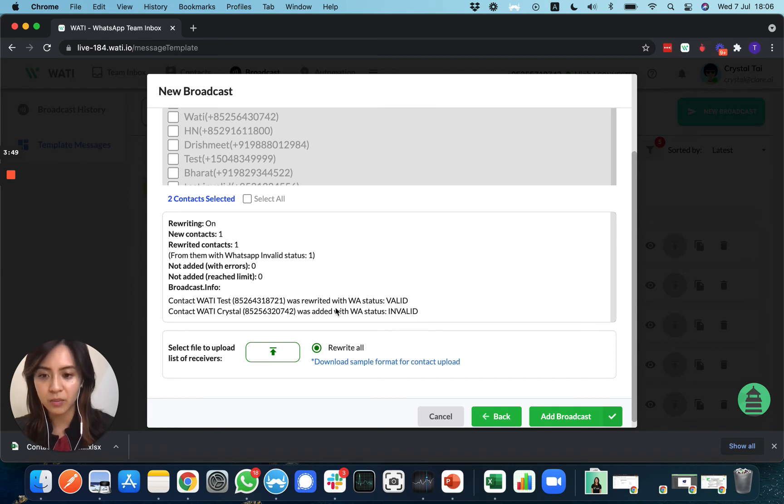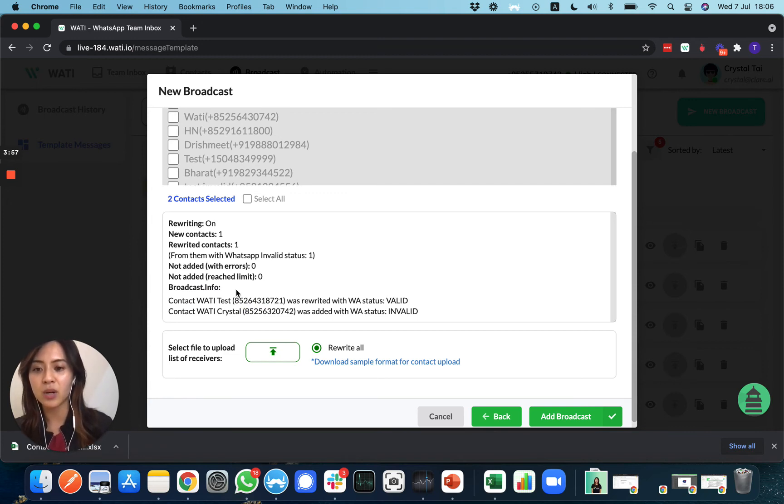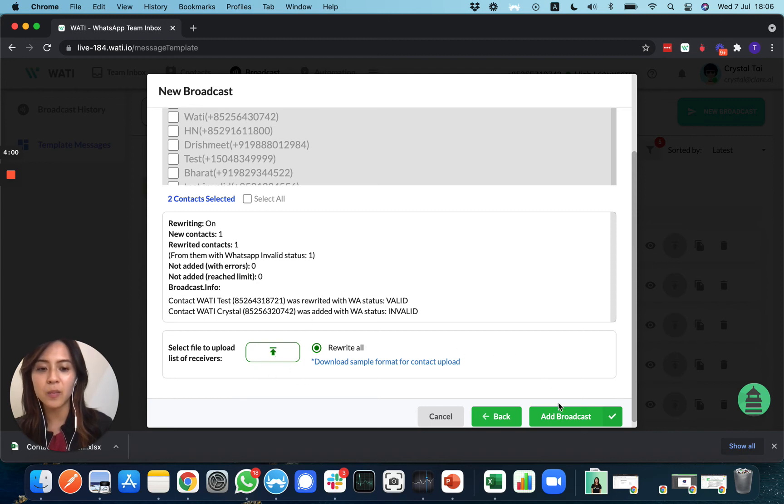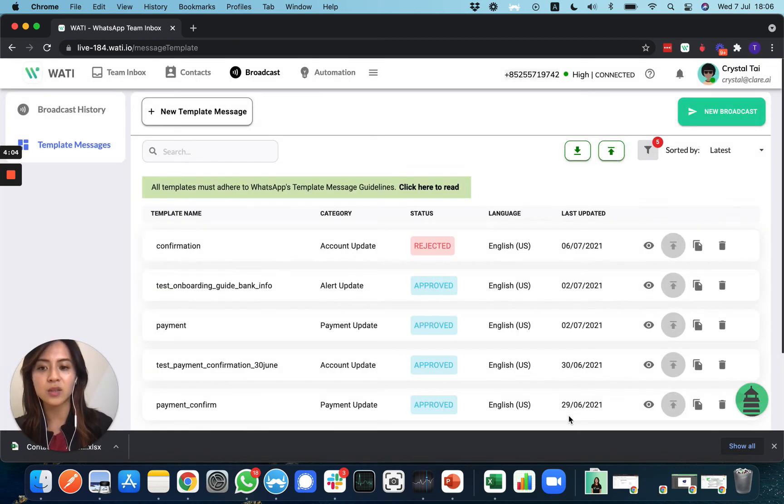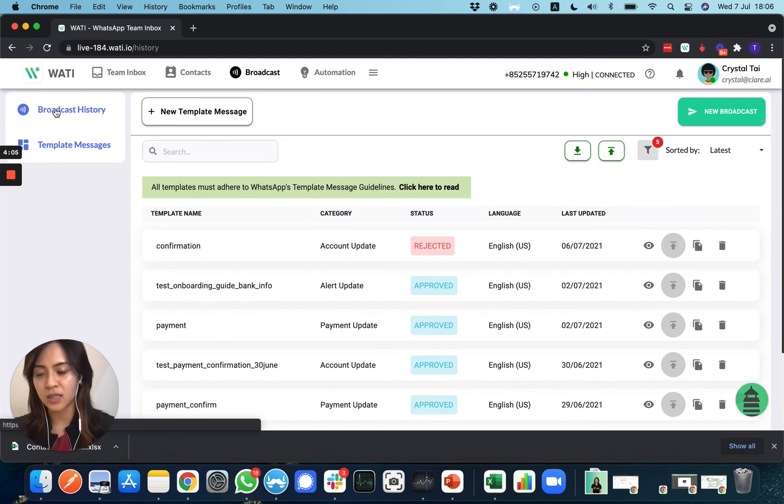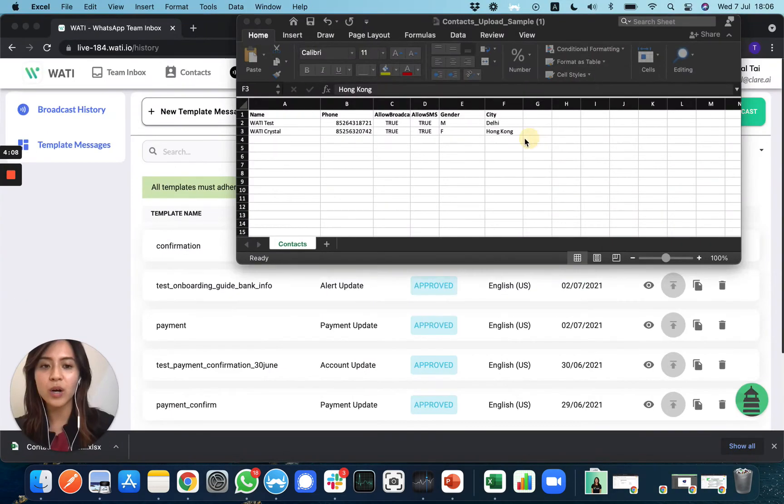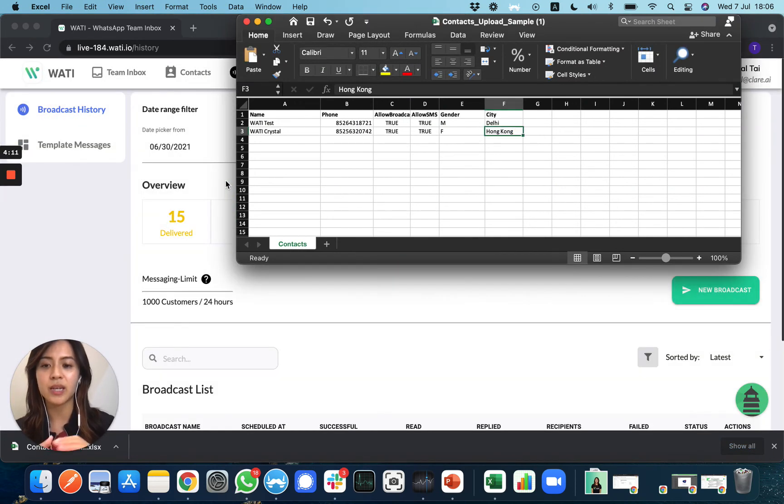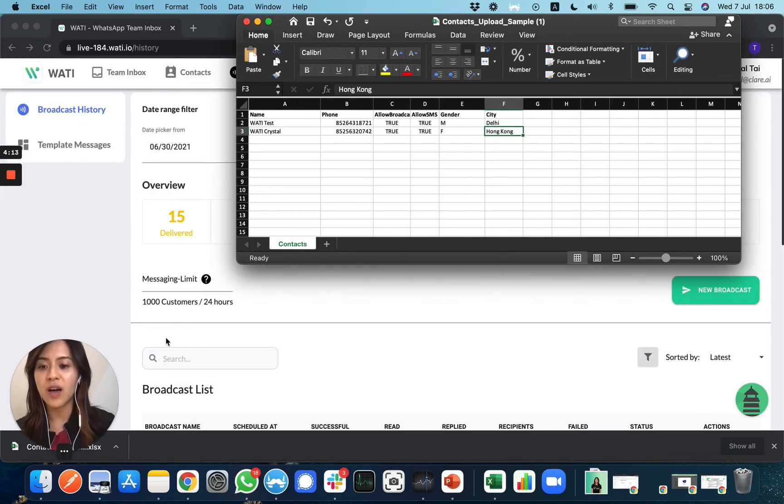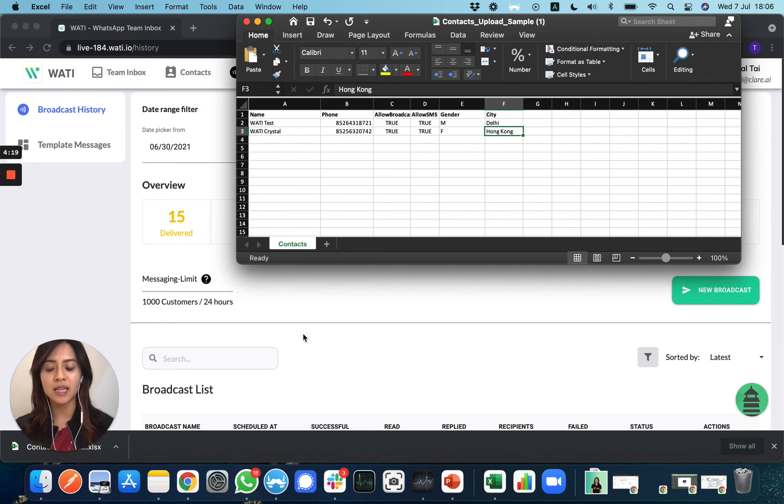Your broadcast will send to the valid contacts, which is one here. Simply upload and then click 'Add Broadcast' to send to the dedicated numbers. We only have two contacts here, but if you would like to send in bulk, you can add up to a thousand contacts per day if you're in Tier 1. This is how you can easily send out a broadcast with the Excel sheet provided by WATI.